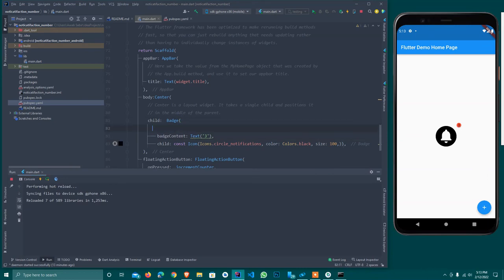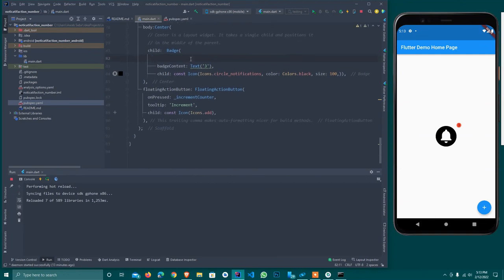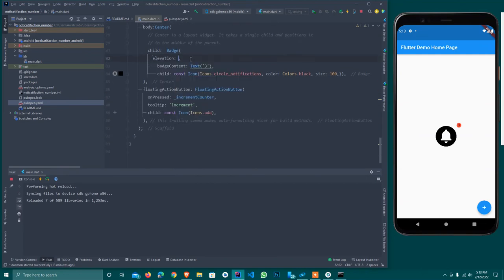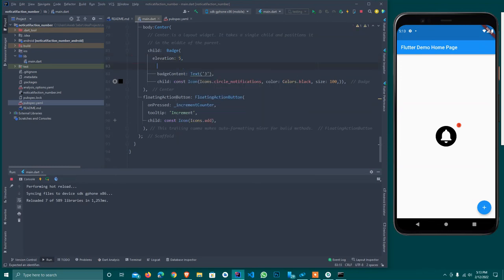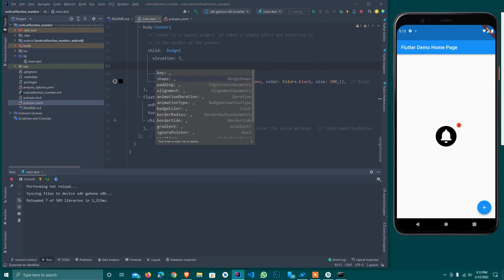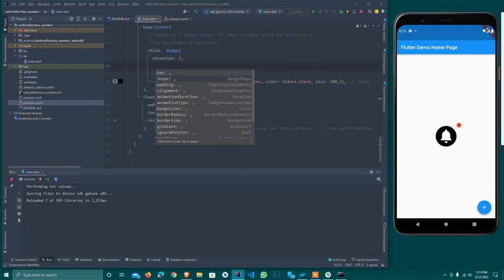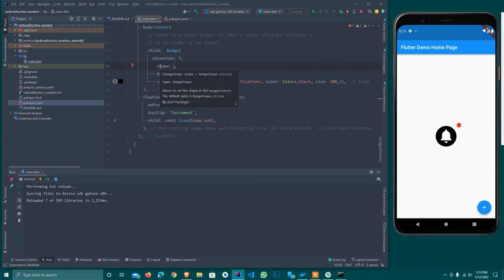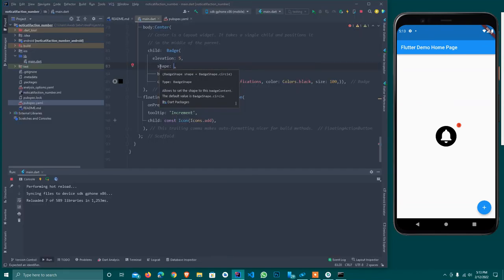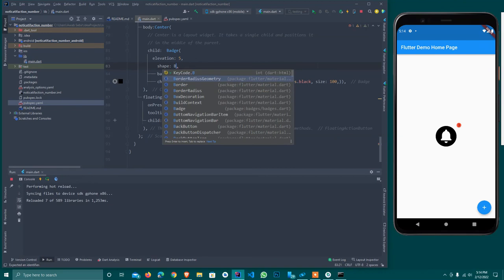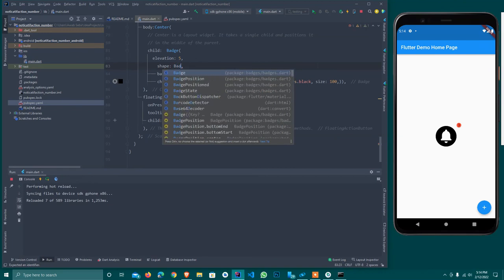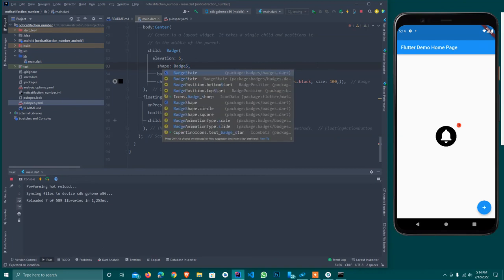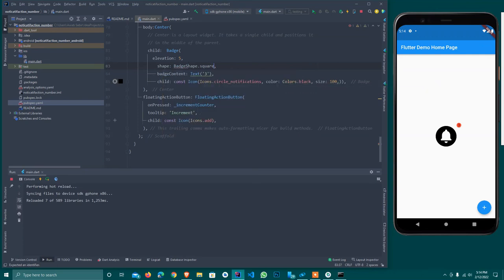As you see, this will appear over here. I can change here. Here are different things that we can pass - elevation. I'll pass here 0.5 and the shape of the badge. What will it accept? Badge shape dot circle.